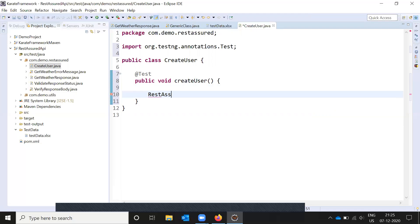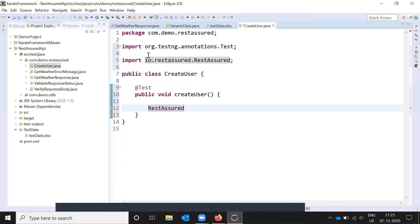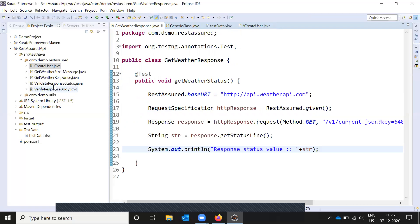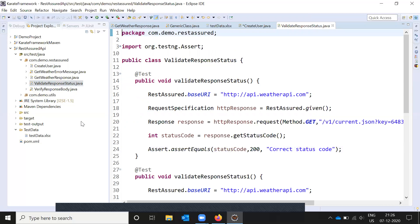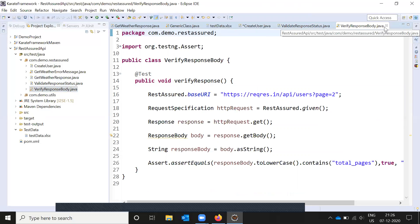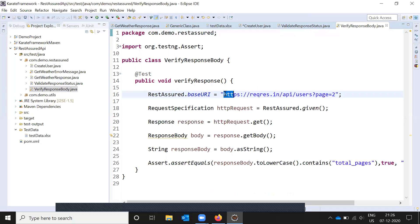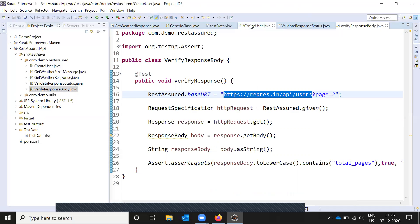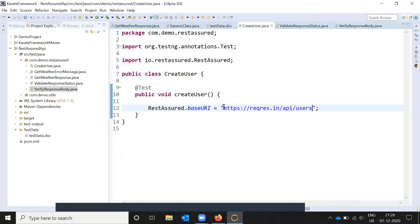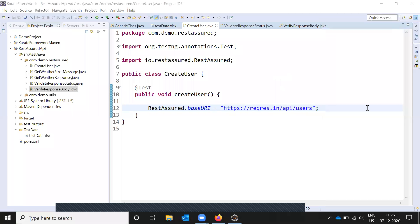First we need to REST Assure this URL. We are going to directly provide the user information URL. This is my base URL. I'm going to copy-paste this. We can pass the URL in two ways - we can pass part of the URL here and the remaining things in the POST method place, but now we want to pass only the complete URL.